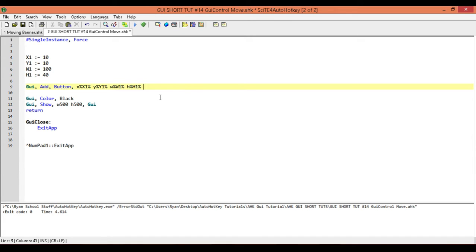With that out of the way, next we need to associate a variable with our control so that we can use the GUI control command. Even if we don't use a variable, there is a default variable associated with it — button would be button1, and radio buttons follow along with button similarly. But you have to use the order it falls in your GUI, so the easier way is to create a variable associated with it. We're going to call our button but1.